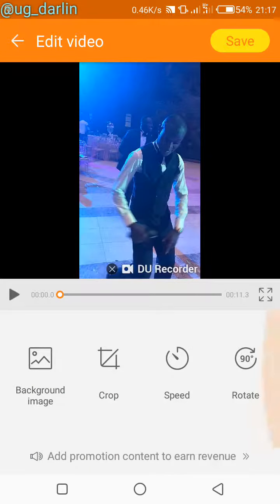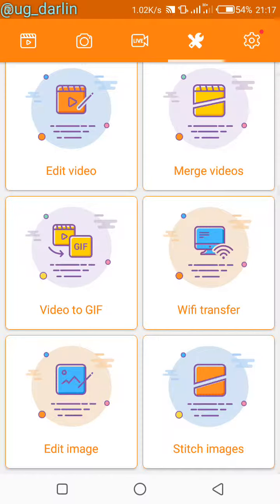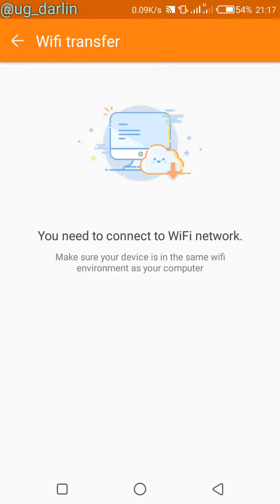I could even rotate it as needed. When I'm done editing, I click the save button and save the video. I could also convert my video to a GIF file, edit images, and merge videos.